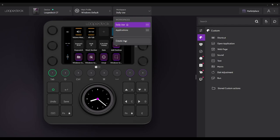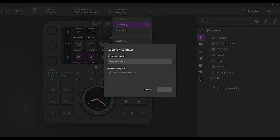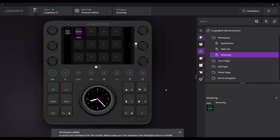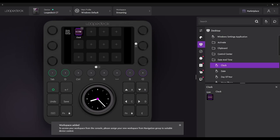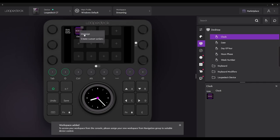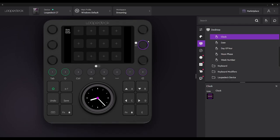We're going to create our new workspace. I'm going to call this 'Streaming' because I'm going to show you all how to set up OBS using this. We don't need the clock, right? Because when are we going to look at a clock when we're streaming? We're busy doing other things.